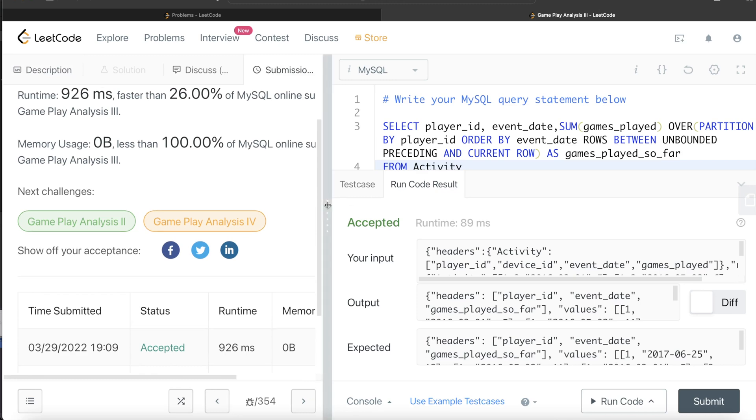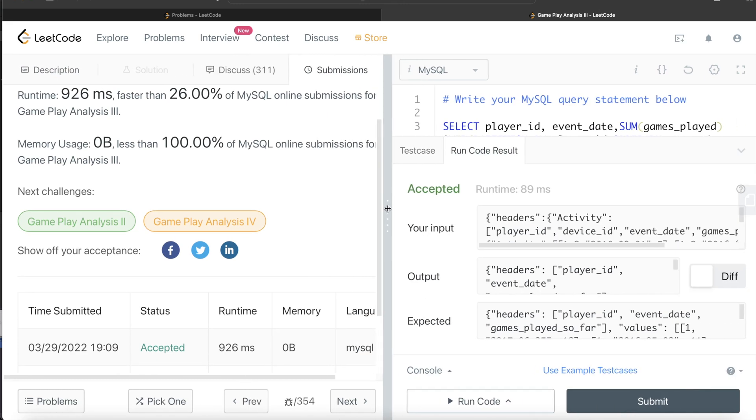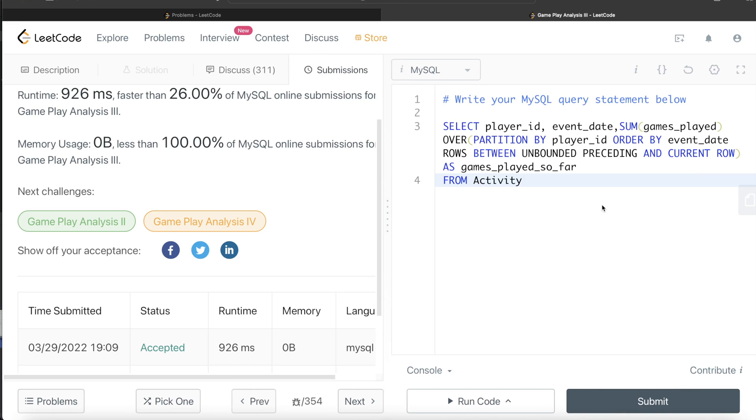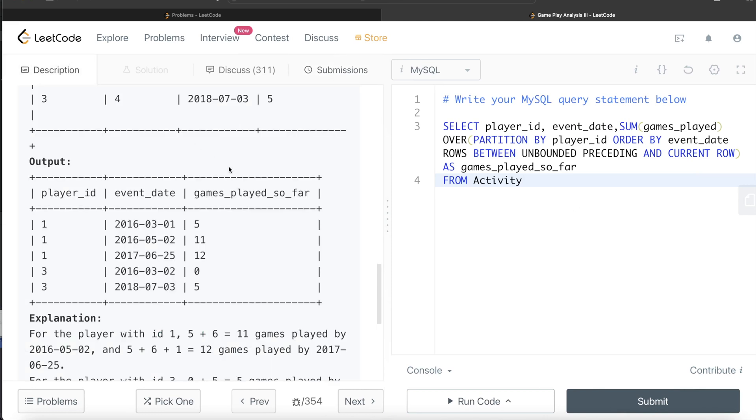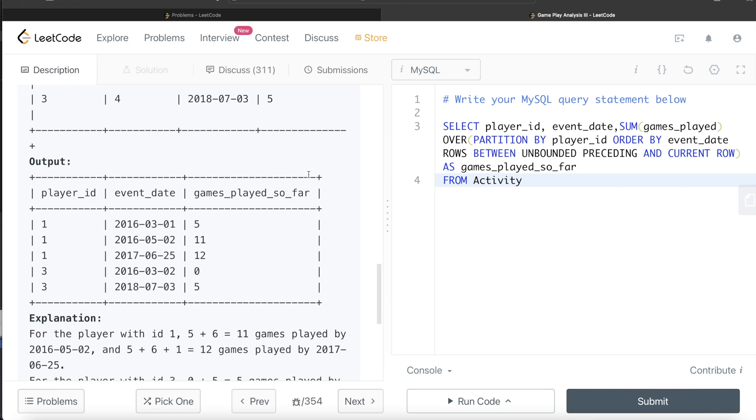So again, very simple, very basic use of window functions. Always remember why did we do this rows between - because we need to calculate running total, not the overall total of particular partition. Hopefully this video is useful to you. Let me know guys if this video was useful. If there is any other way to do this or better efficient way to do this, let me know. And until then, I will see you guys in the next video.